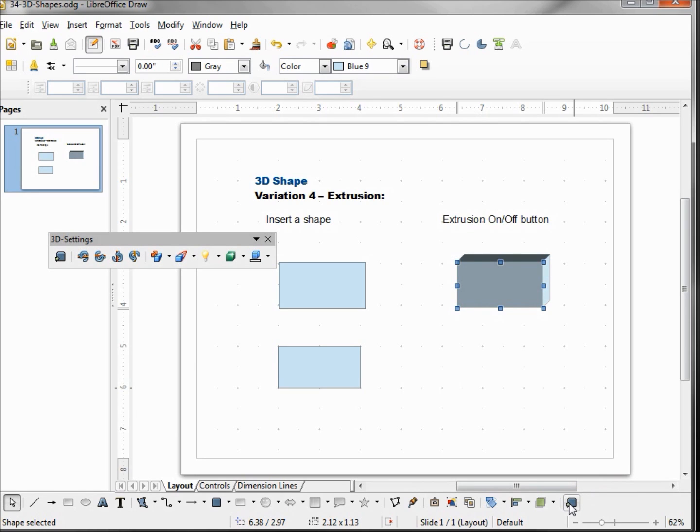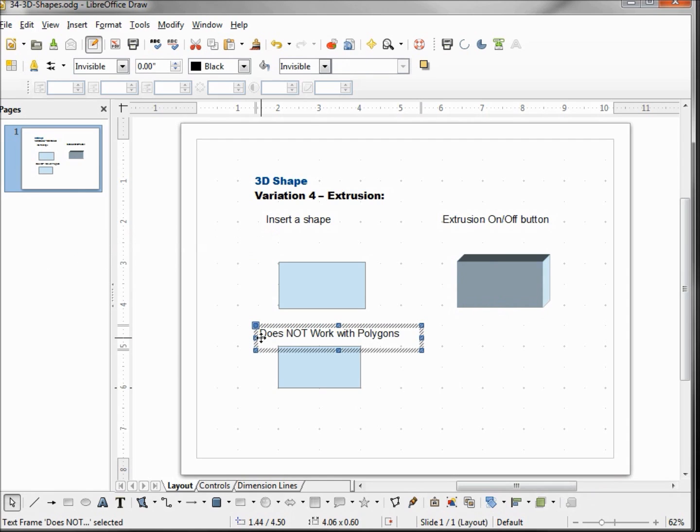creates variation 4 extrusion 3D shape. We'll also see that we've got our 3D settings toolbar that becomes active. We'll talk about that more in a few minutes. I'll put a little note here that variation 4 extrusion does not work with polygons.